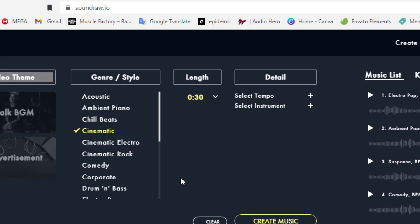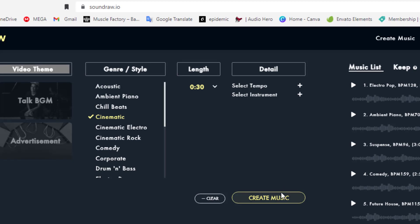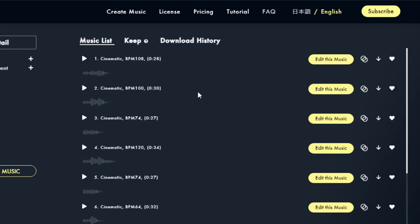The problem with a lot of the music is that you have a 30 second clip and the music you find online is two three minutes long and then you somehow try to make it work. Okay, select tempo and select the instruments, let's just leave it as is and create the music. It's going to spit out quite a few options. So here we go. It also tells you the beats so it's 108 here, 100 here, 74 here. Depending on the tempo that you want, let's go for something that's a little bit faster, let's try this one.